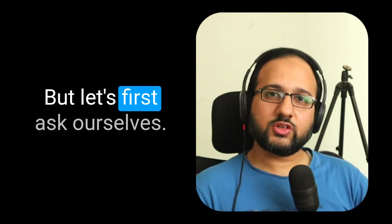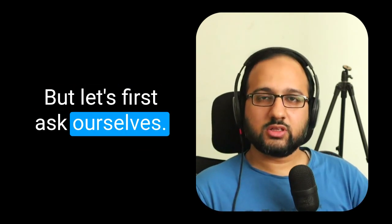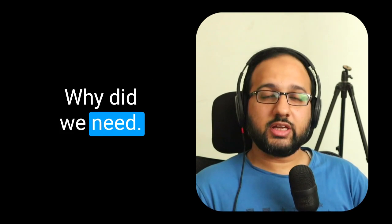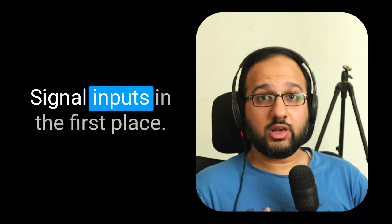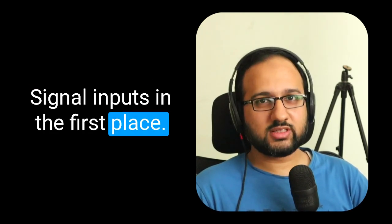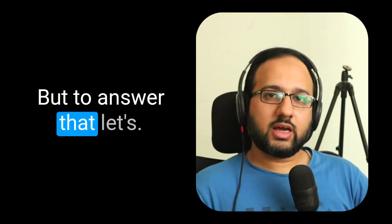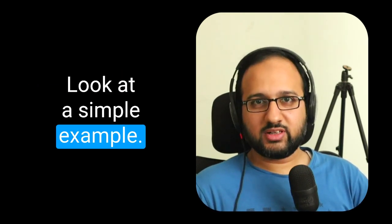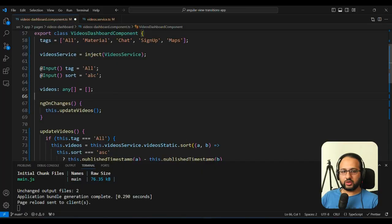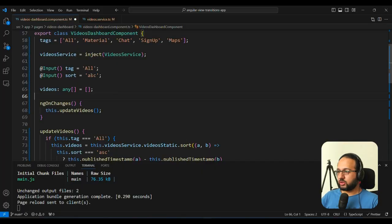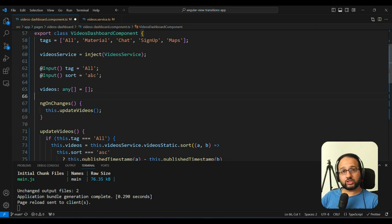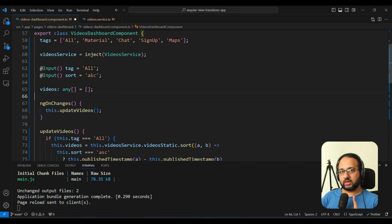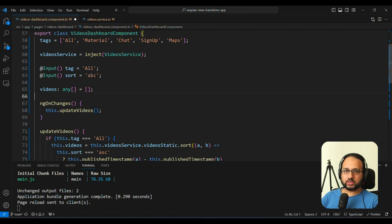But let's ask ourselves, why did we need signal inputs in the first place? Well, to answer that, let's look at a simple example. Now I have here a simple videos Explorer app, which I recently built to show the view transitions API in action. Now you can find the video in the link that I have above in case you're interested in that.